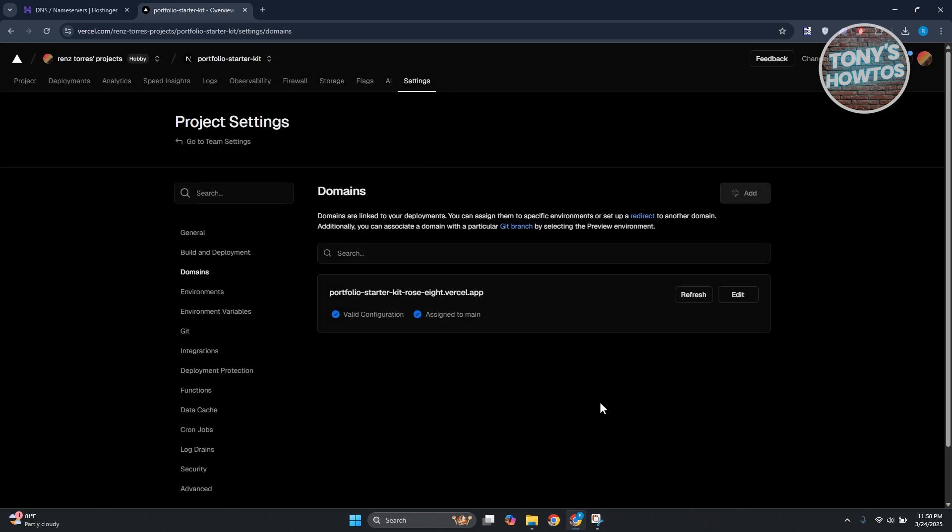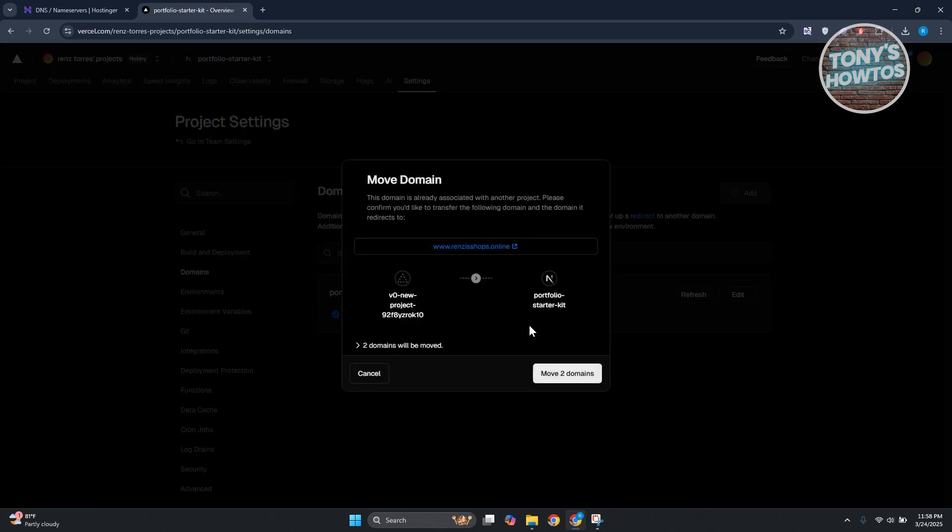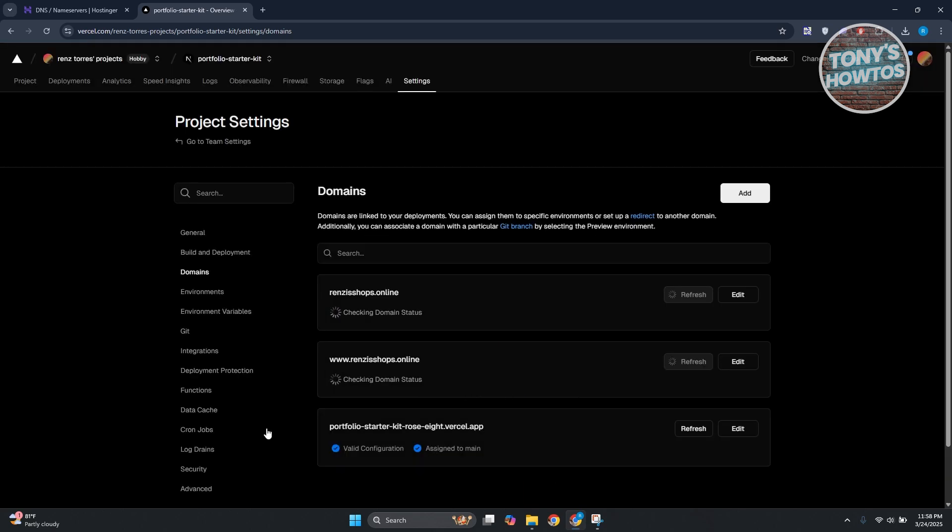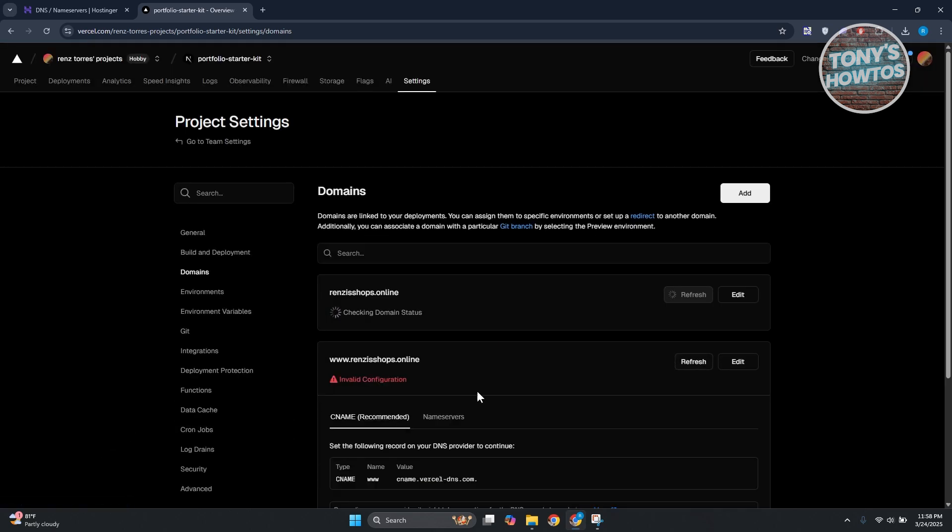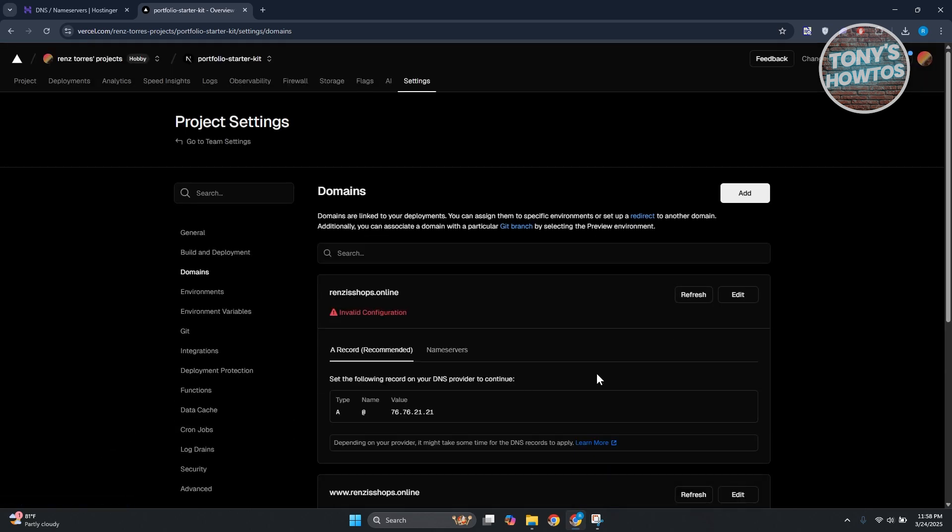Now from here it's going to say Move Domains, domain is already with another project. So if you do have that other project you may have to move it. In this case just move your domain here. Now from here we should have the option to change a few things.